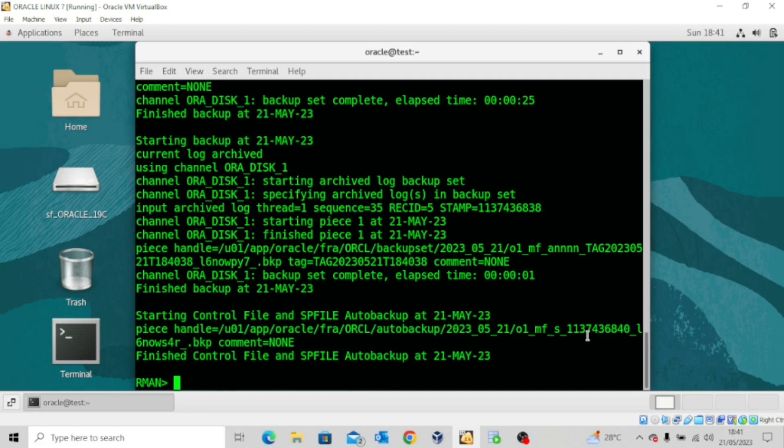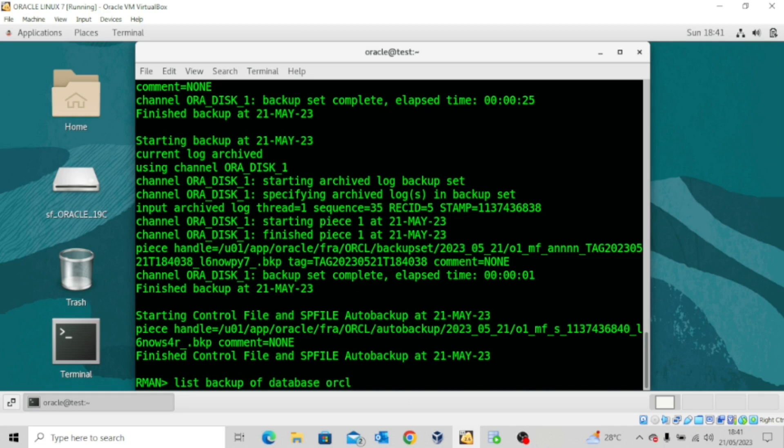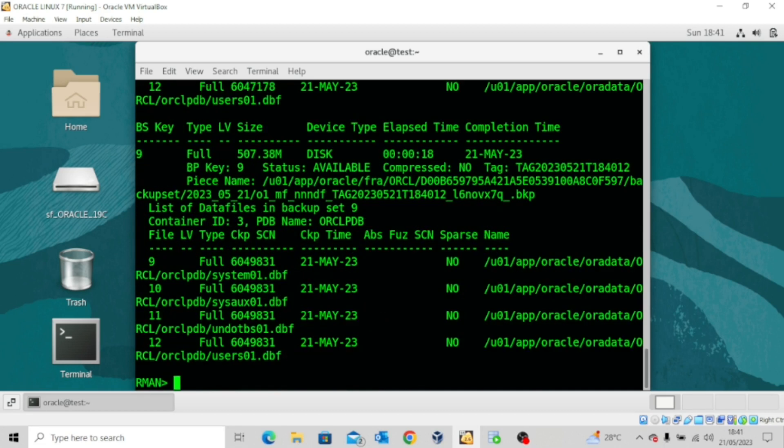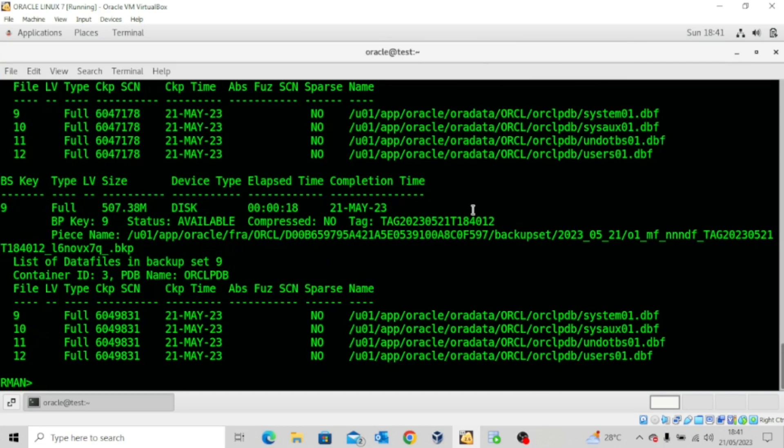You can see that the backup is completed. Now if we list backup of database ORCLPDB, we'll see all the backup sets that we have for this pluggable database.